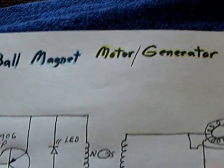I'm Lid Motor. This is the 19th of July, 2013. I'm just calling this the ball magnet motor generator.